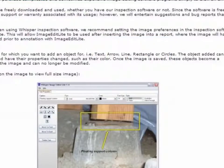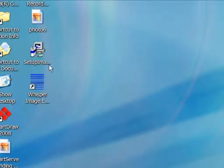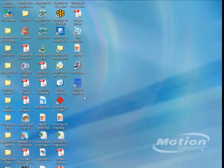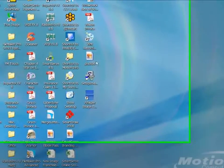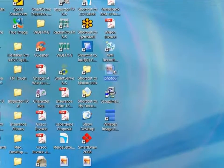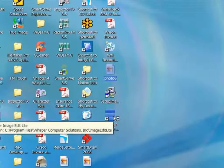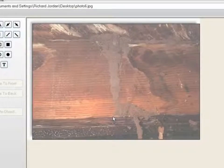Now I'm going to go back to the desktop, and you can see we have our icon here for Whisper Image Editor. All you have to do is take the photo, drag it over the icon, and drop it. That will launch the program and you'll see a nice up-close picture of what you want to mark.